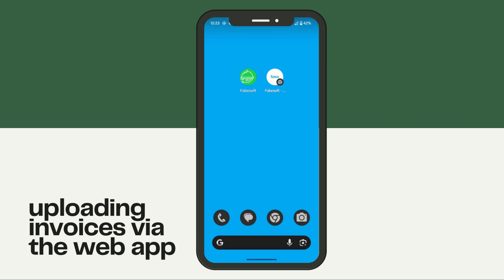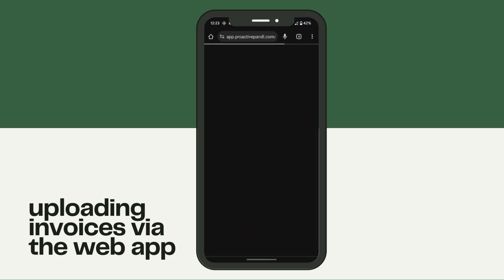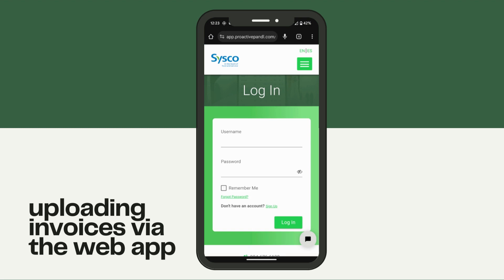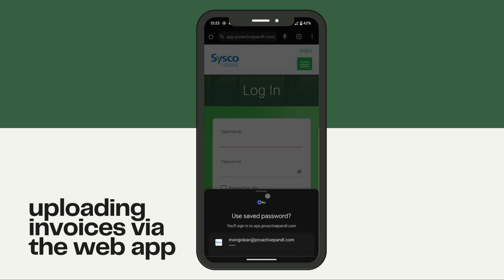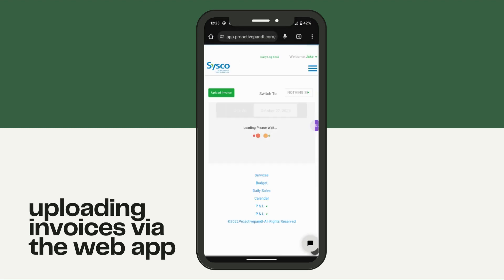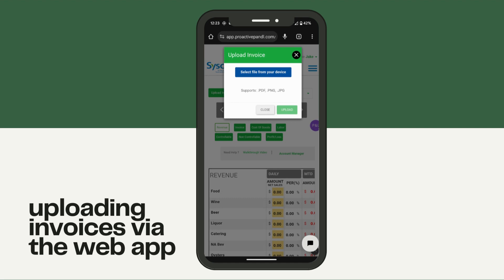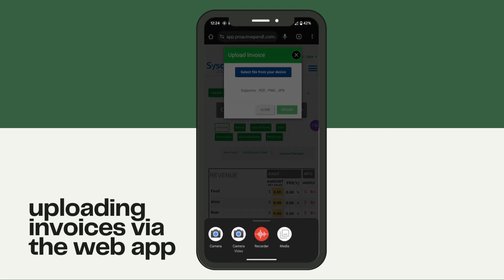For the next two methods we'll be using a cell phone. The first one we'll go to the web app and use the live camera function on the Phobisoft web app. First we need to get logged in and click the upload invoice button. Then we'll select a file from device and select camera.